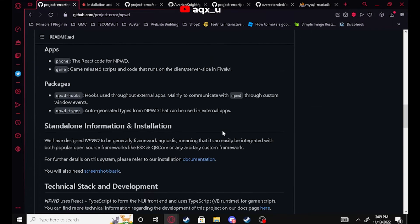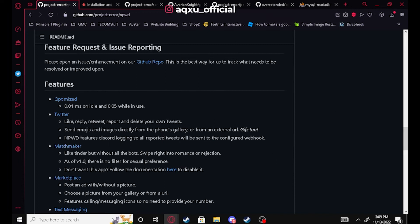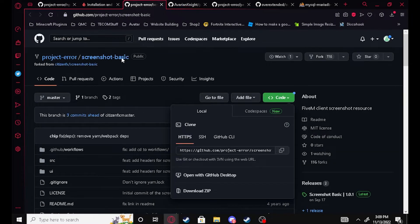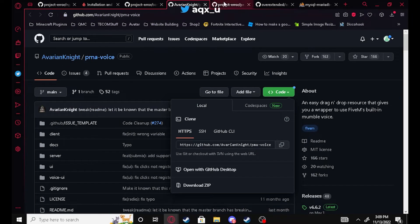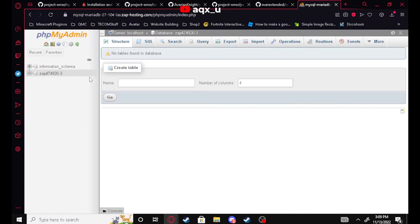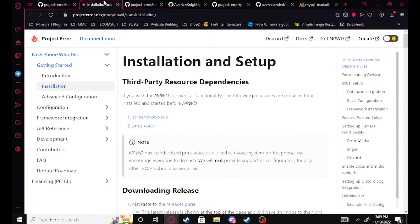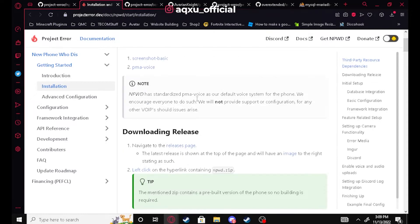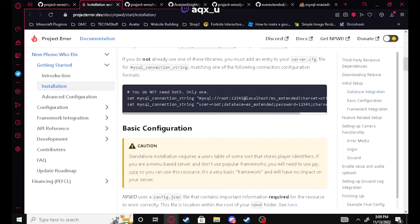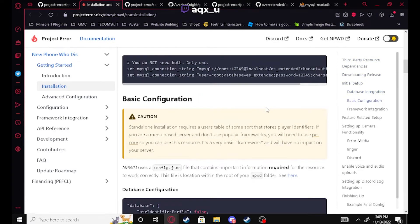It's a standalone FiveM phone, so you don't need ESX or anything like that. We're gonna need a couple different things for this to work: obviously we're gonna need the phone itself, screenshot basic, PMA voice, PE core, and OX MySQL, and then you're also gonna need a database. Here's the documentation — if you ever get stuck on anything I suggest reading it, it can be very helpful.